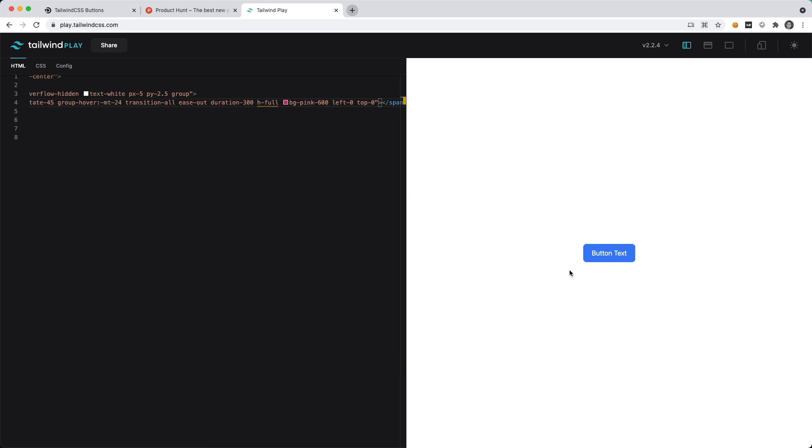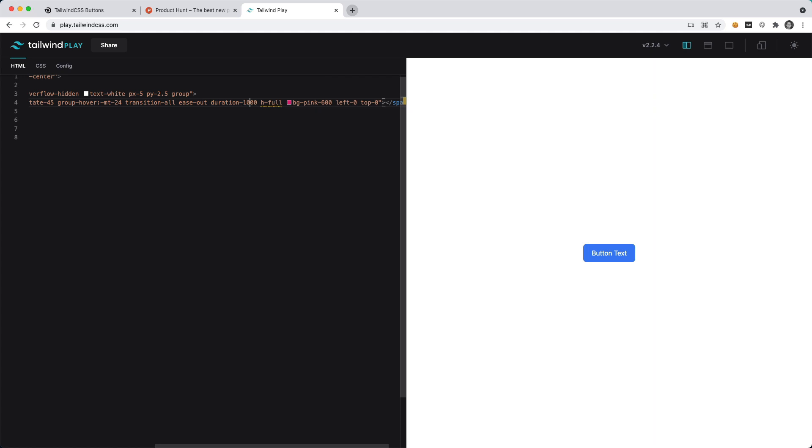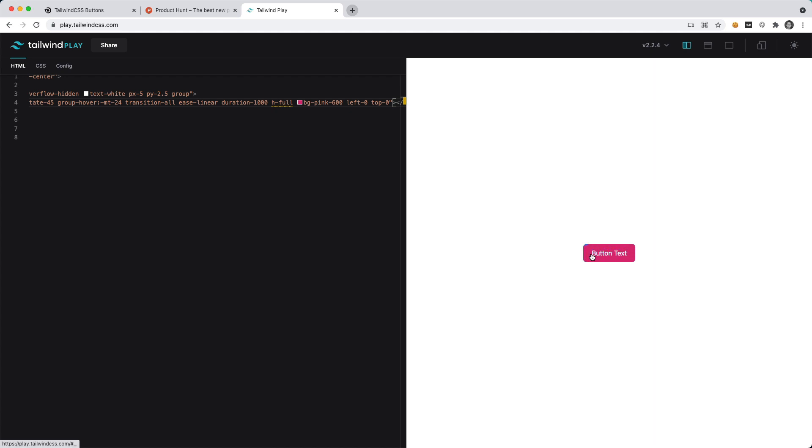Now as we hover over the button we have this nice animation effect and we could change the duration to be a little bit slower. I could say a thousand, maybe we just want this to be ease-linear, and you can see that animation happening.